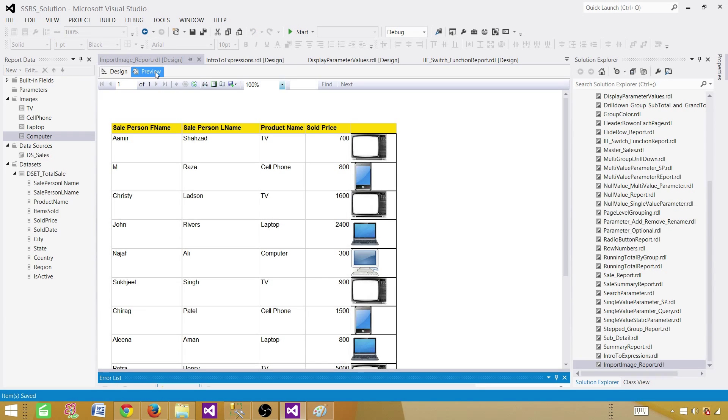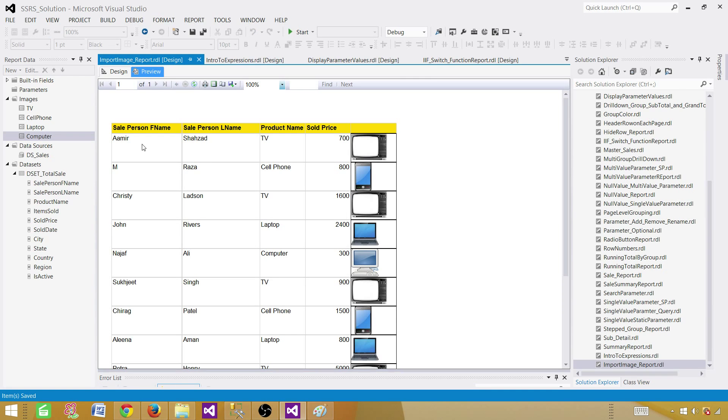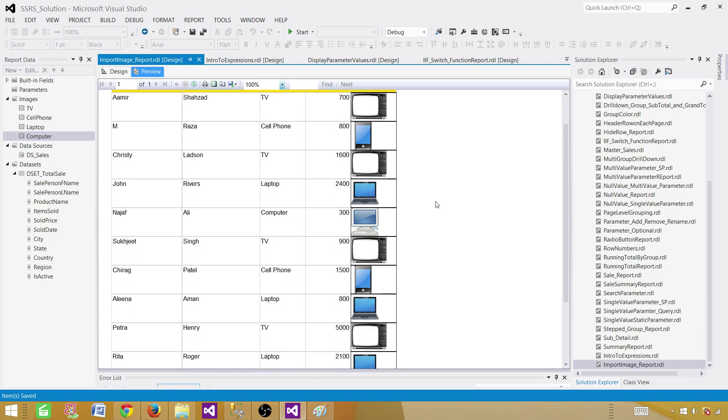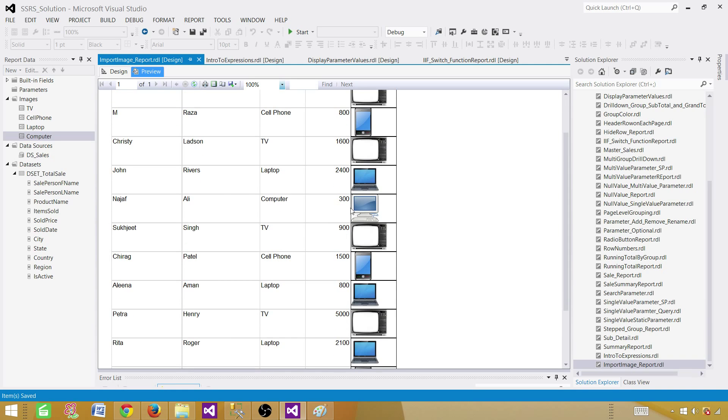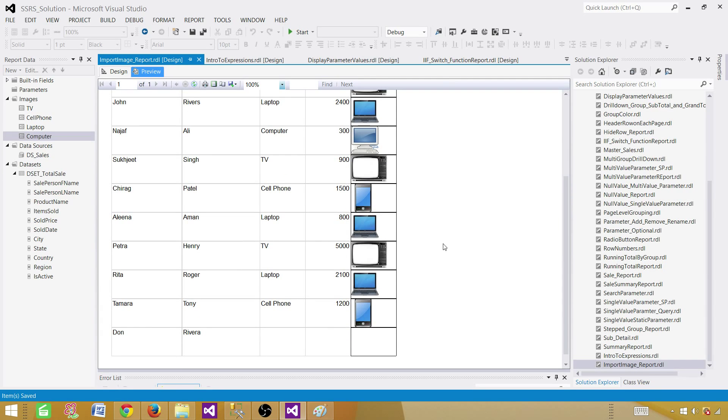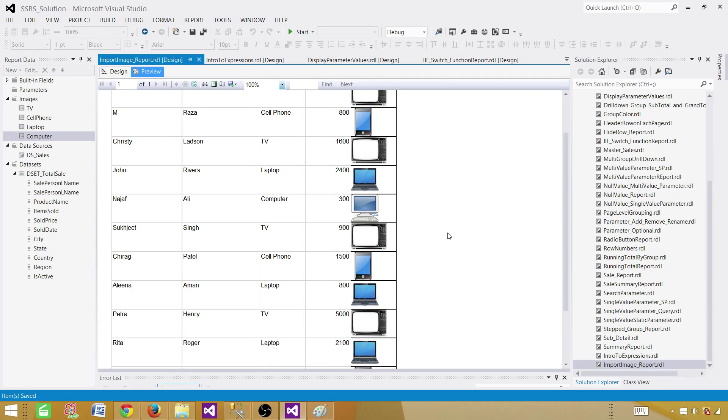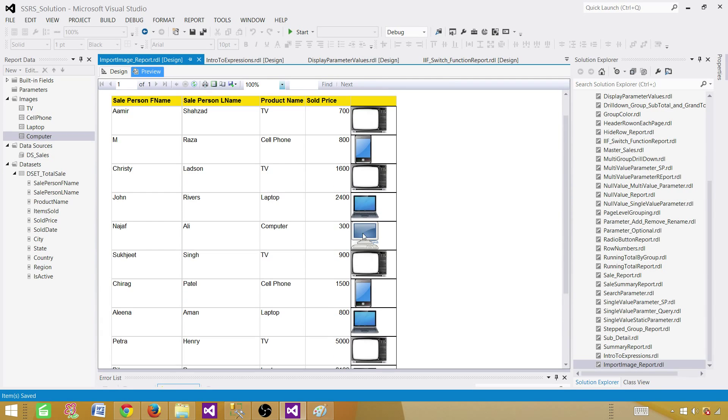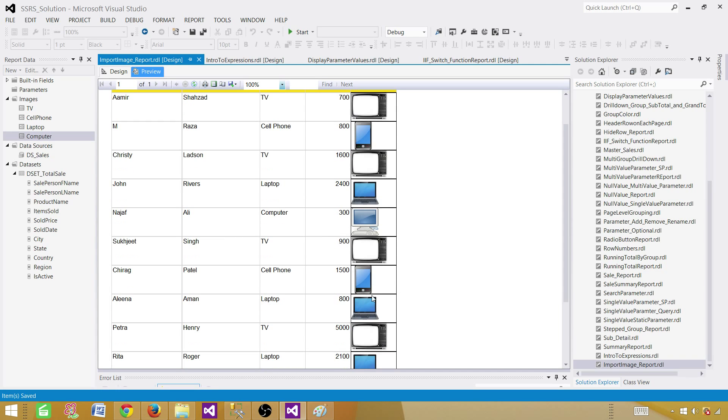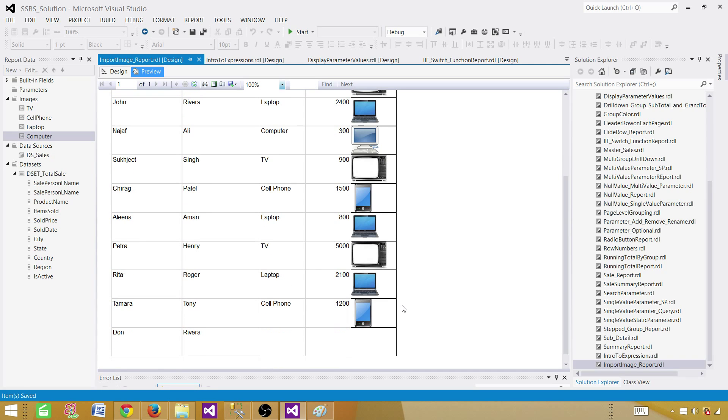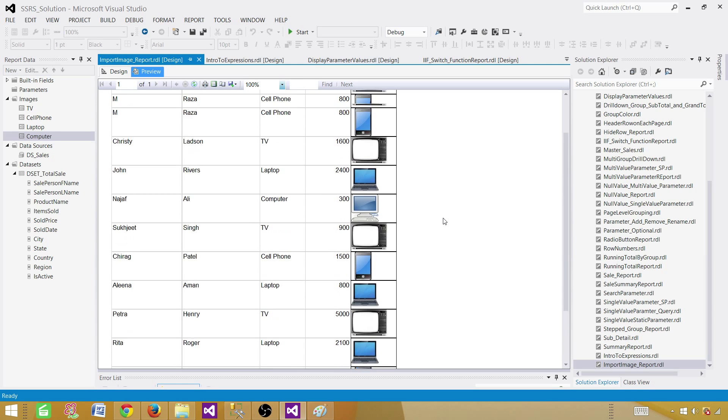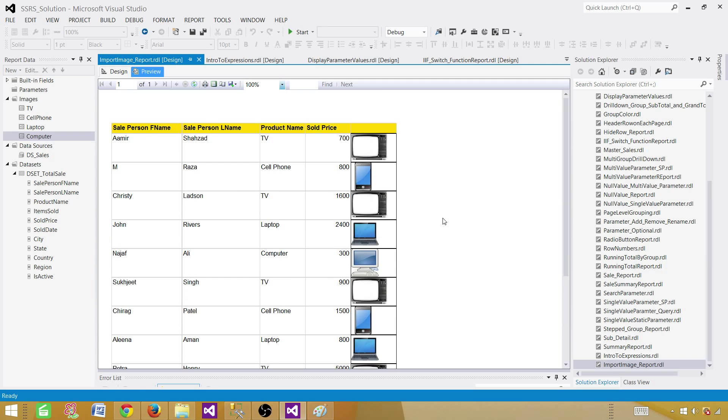Let's preview the report. So if you preview the report, you will see Amir Shahzad has sold a TV for $700. And then this is the TV picture. So next is a cell phone. You can see cell phone, TV, and this is a computer with Najaf Ali, computer $300. And then you can see the laptop. We have laptop, we have TV, we have cell phone and we have a computer. So those four images are coming up correct.